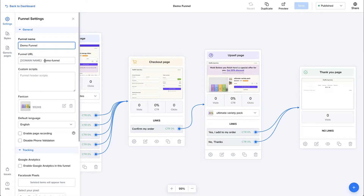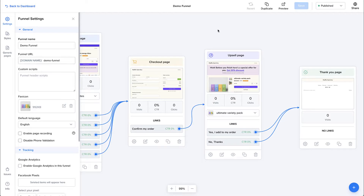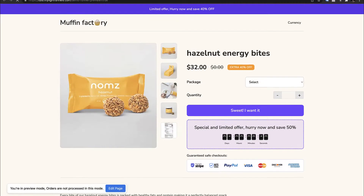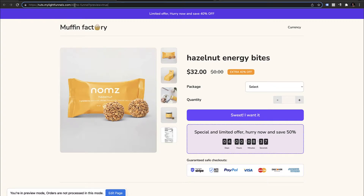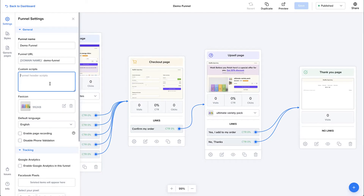The funnel URL allows you to define a URL for your funnel. So in this case, whenever I type my domain name slash demo funnel, I will land on this funnel — you can see here that this is my domain name followed by slash demo funnel. In here, you can also add your custom HTML, CSS, and JavaScript that will be added to the head tag of every page on your funnel.